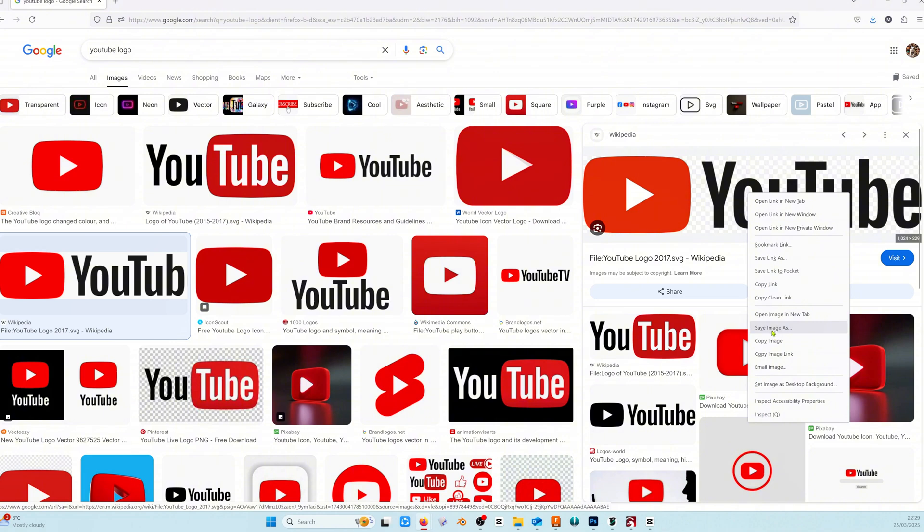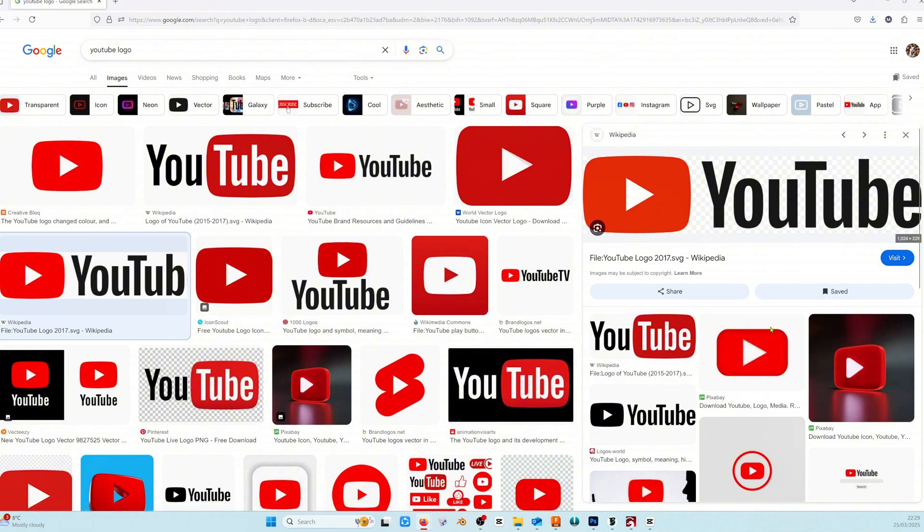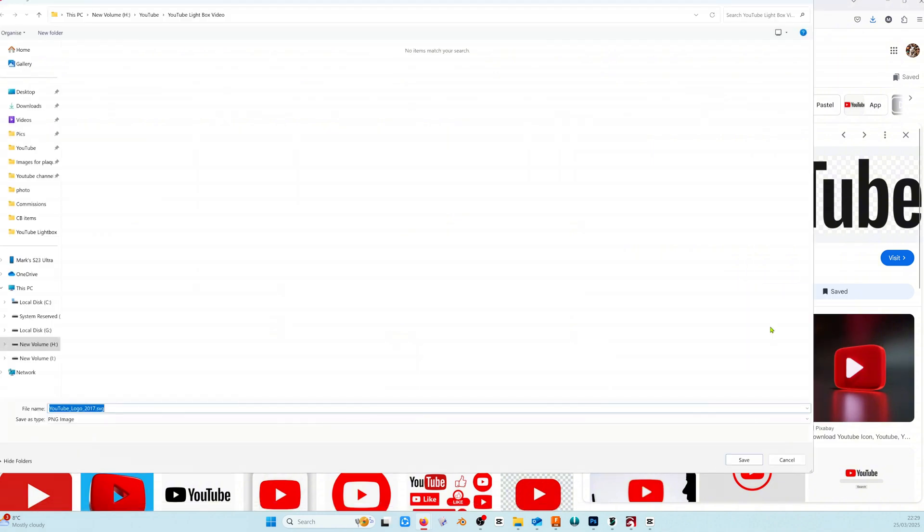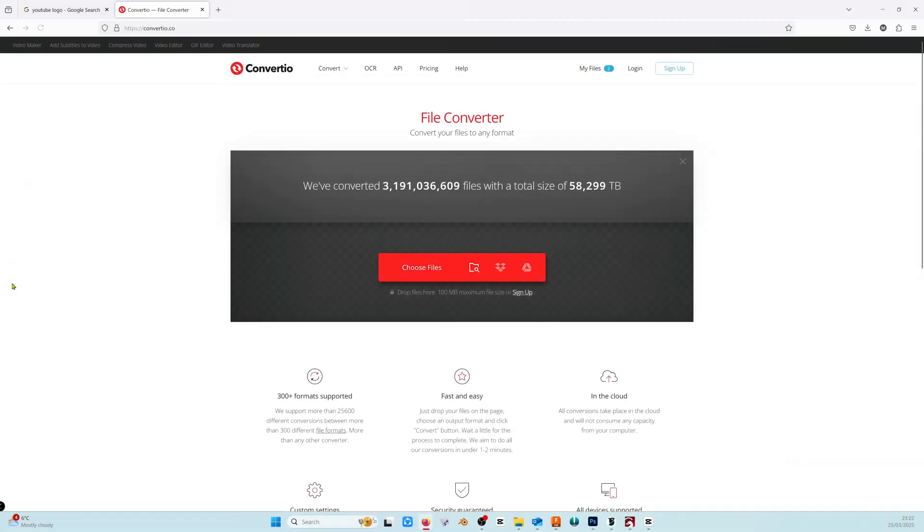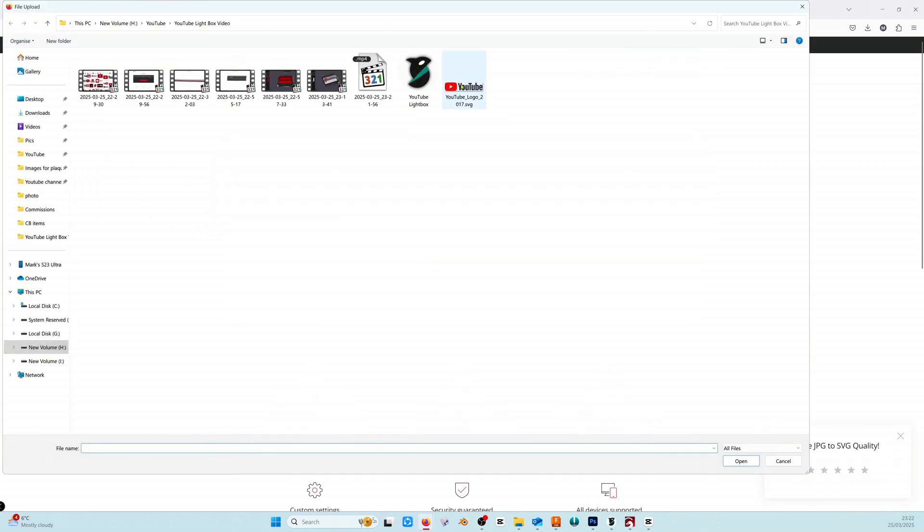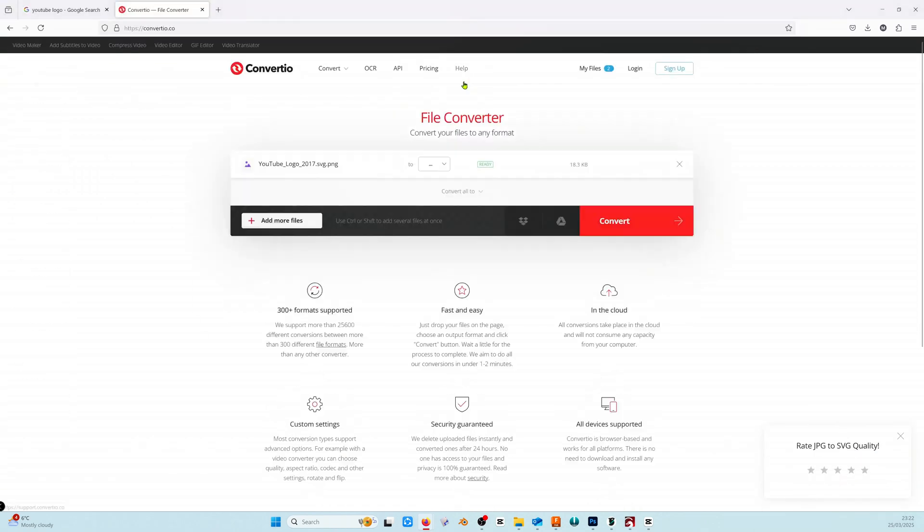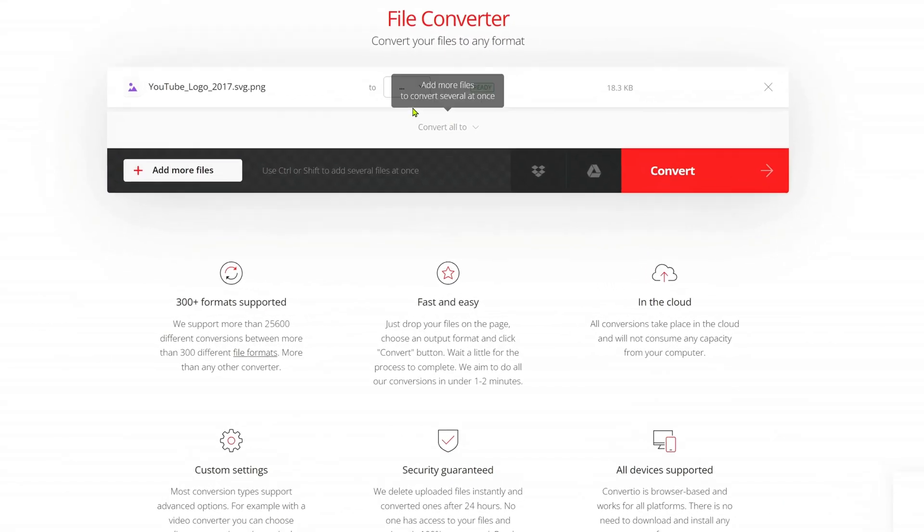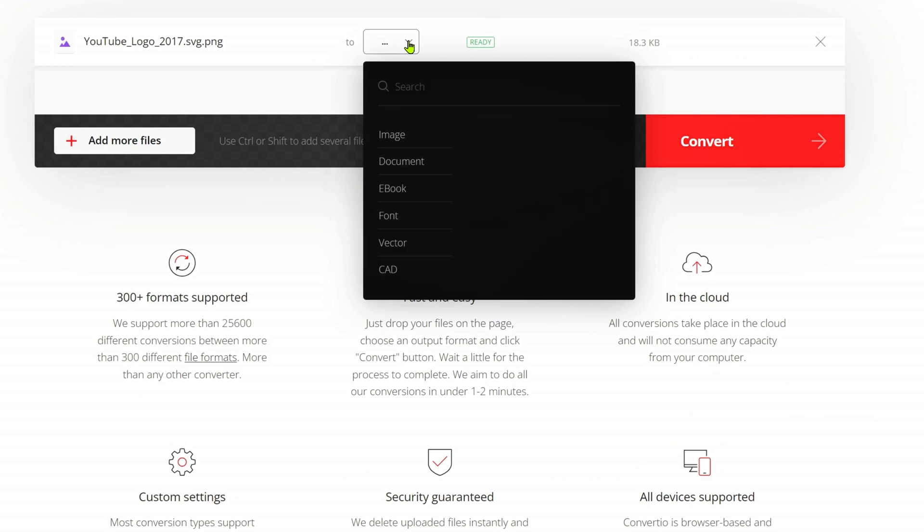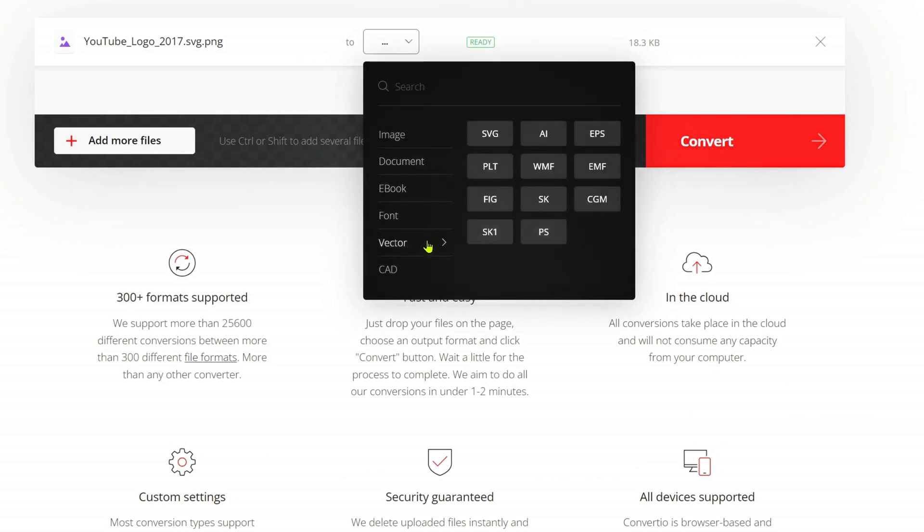Quick search on Google found a logo on Wikipedia and we'll just save that to our folder. Even though we downloaded an SVG it won't import into Fusion so we're going to use Convertio.co to allow us to do that.